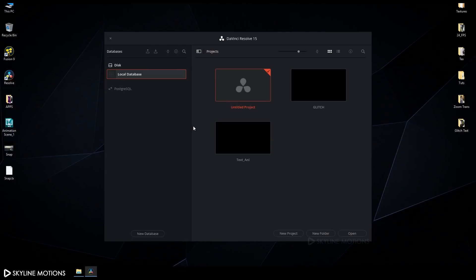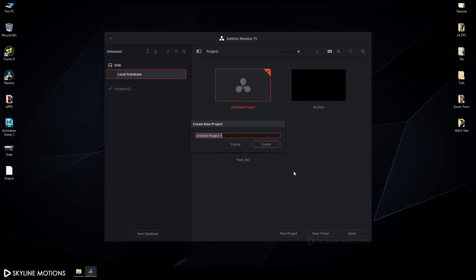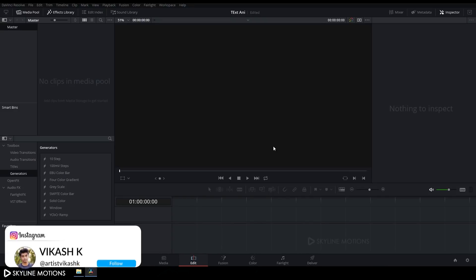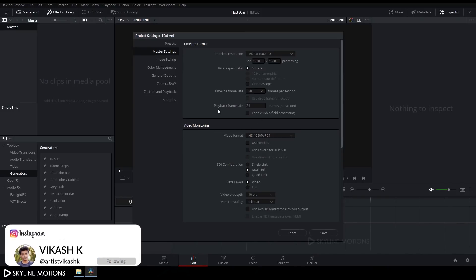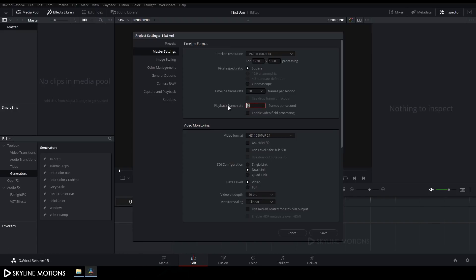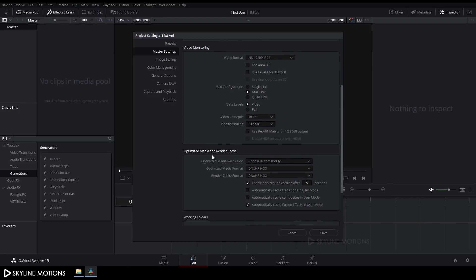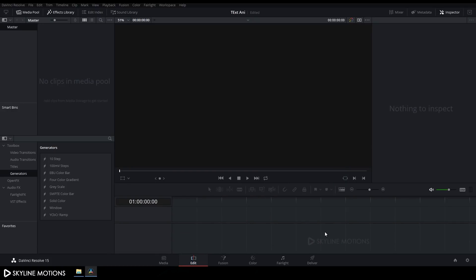First of all we have to create a new project, so click on New Project, rename it to 'Text Animation' and click Create. Now change some settings: click on the Settings button, change the timeline frame rate from 24 to 30 fps, change the playback frame rate to 30 fps, set the resolution to 1920x1080, go to Optimize Media and Render Cache, check both boxes for smooth render preview, and click Save.